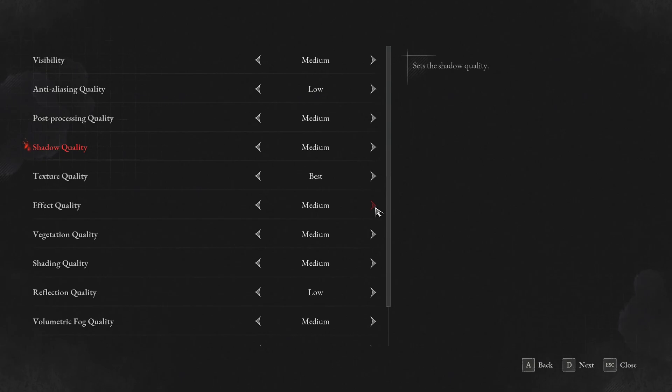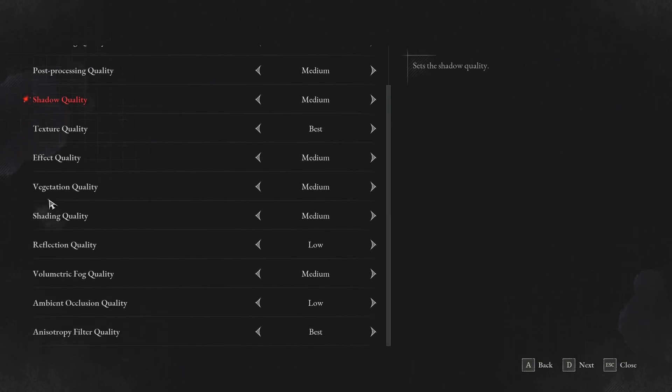Effect quality, I recommend to go with medium. Good compromise and you will stabilize your FPS. You're not necessarily getting more FPS by just lowering it. It's more when you're fighting and you see some effects. It will help to stabilize your FPS.